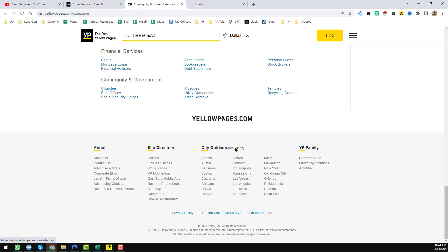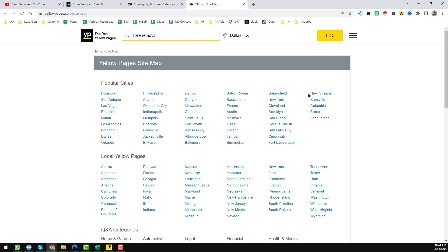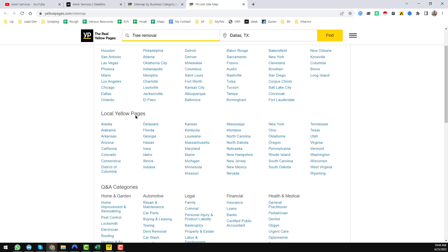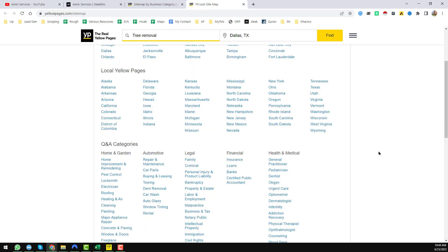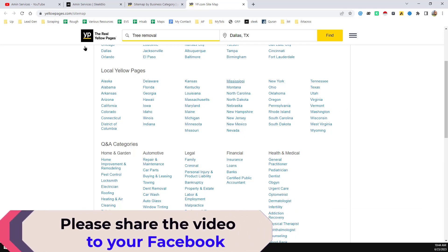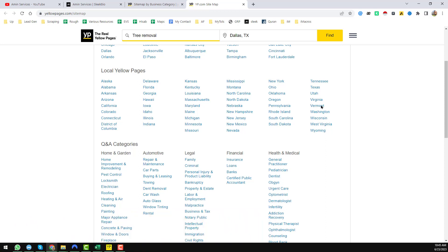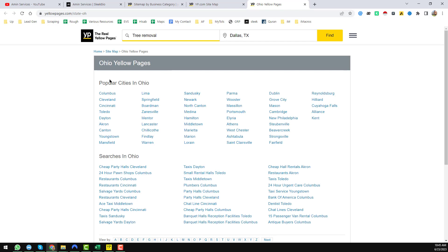If you click on 'More Cities' you will find all the cities on yellowpages.com — these are the local yellow pages for each US state. My client targeted specific states; one of the targeted states is Ohio. So for Ohio, my client wanted to get all possible tree service leads, and these are the popular cities in Ohio.